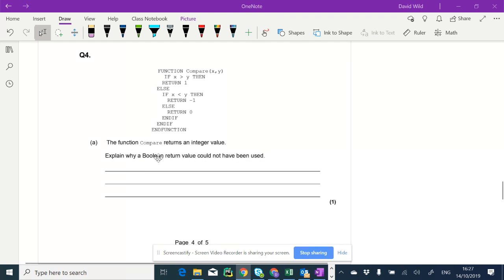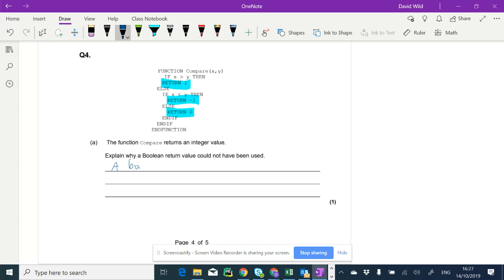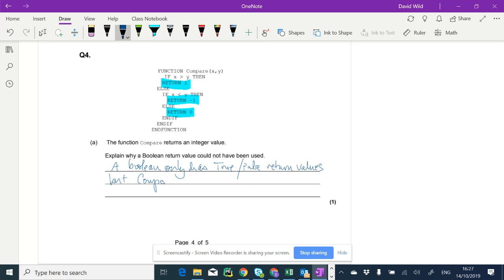What does a Boolean return value? Well, that's zeros and ones. But you can clearly see here it's possible to return a one, a minus one, and a zero. So our answer to that is a Boolean only has true or false return values. But the compare function has three possible return values: one, minus one, and zero.